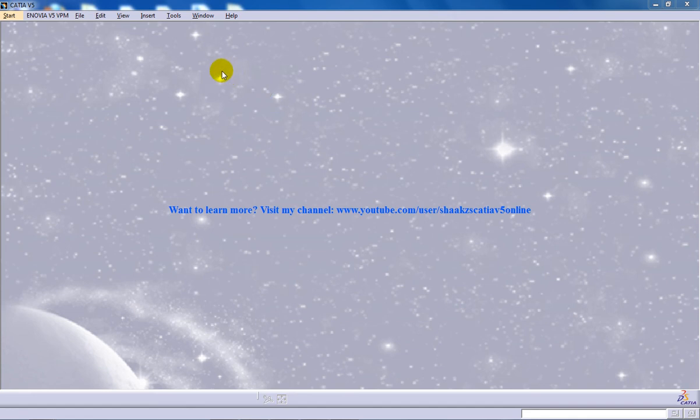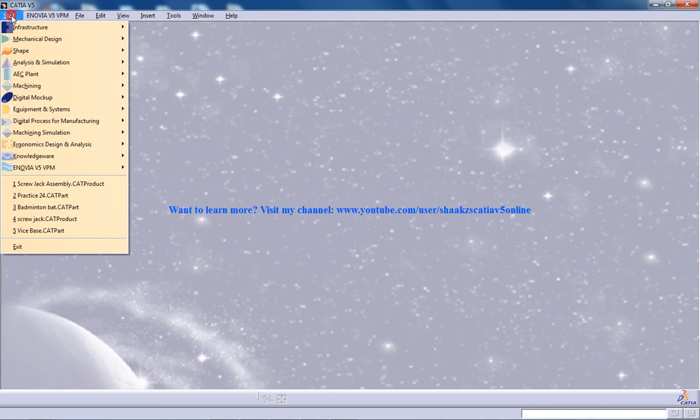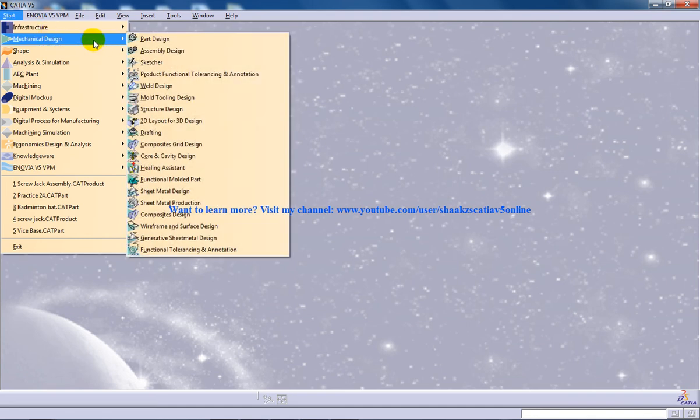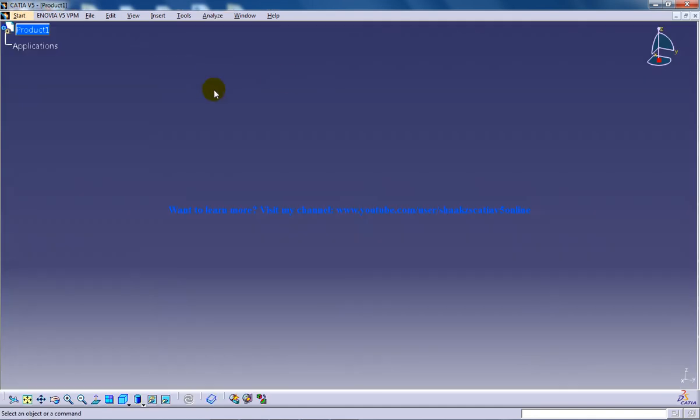Hi, this is Mohamed Shakeel here. In this tutorial, I'm going to show you how you can manipulate components using the compass in the assembly design workbench in CATIA V5.